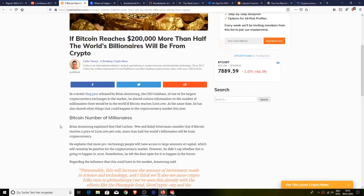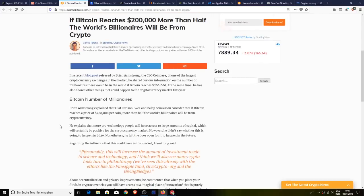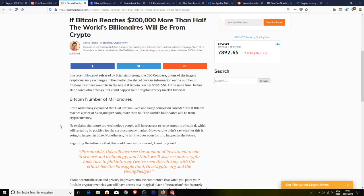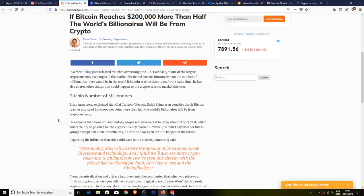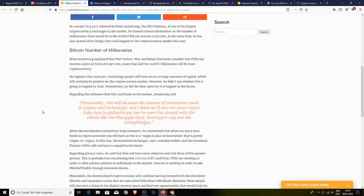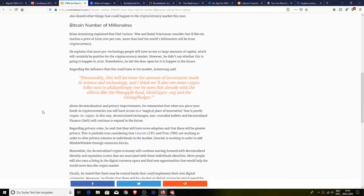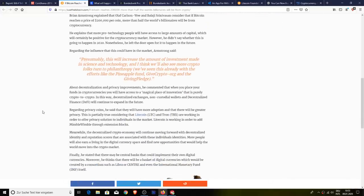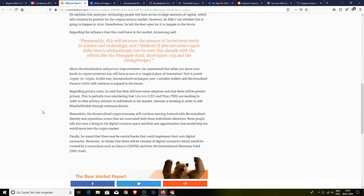Regarding the influence that this could have on the market, Armstrong said presumably this will increase the amount of investment made in science and technology, and I also think we'll see more crypto folks turn to philanthropy. We've already seen this with the efforts like Pineapple Fund, GiveCrypto.org, and the Giving Pledge. About decentralization and privacy improvements, he commented that this was the place to fund it.